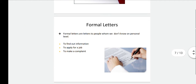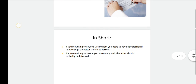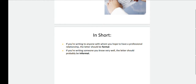Formal letters are letters to people whom we don't know on a personal level. Usually we write these to find out information, to apply for a job, or to make a complaint about some issue. In short, if you are writing to anyone with whom you hope to have a professional relationship, the letter should be formal. And if you are writing to someone you know very well, the letter should probably be informal.